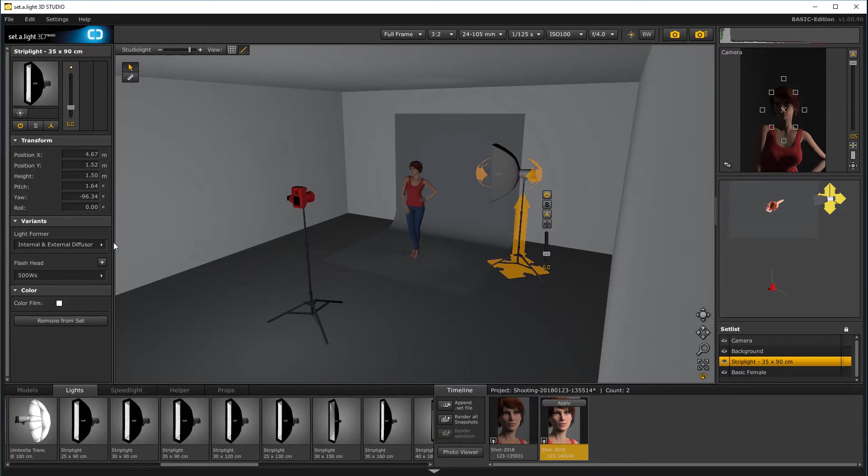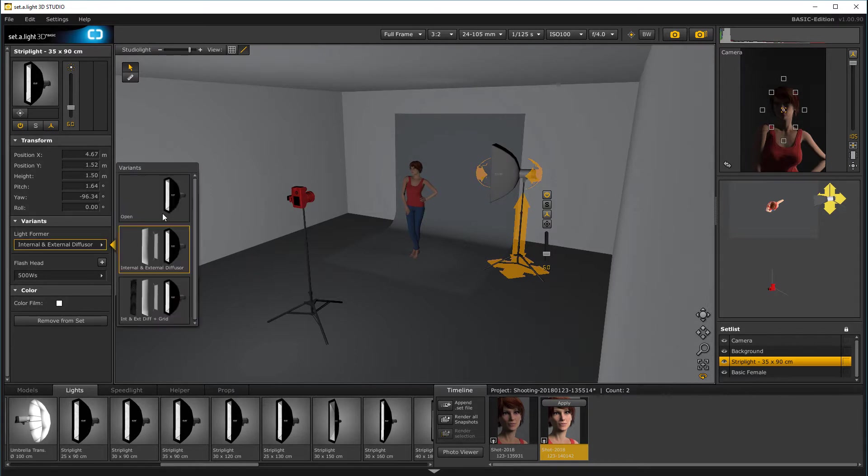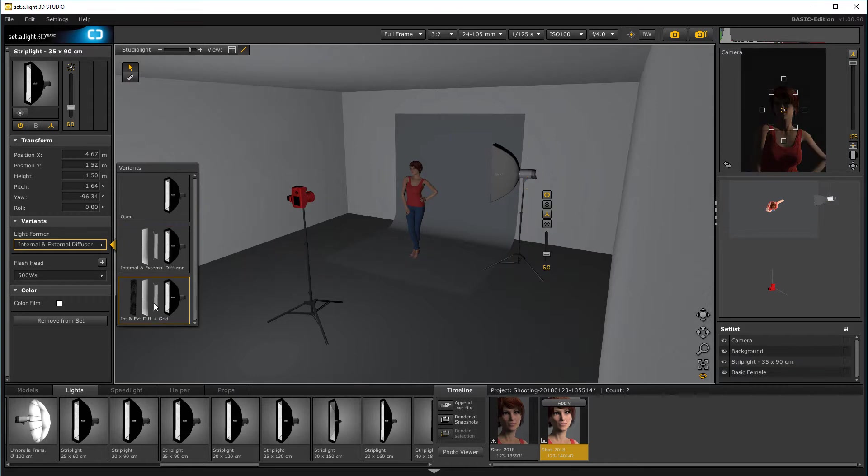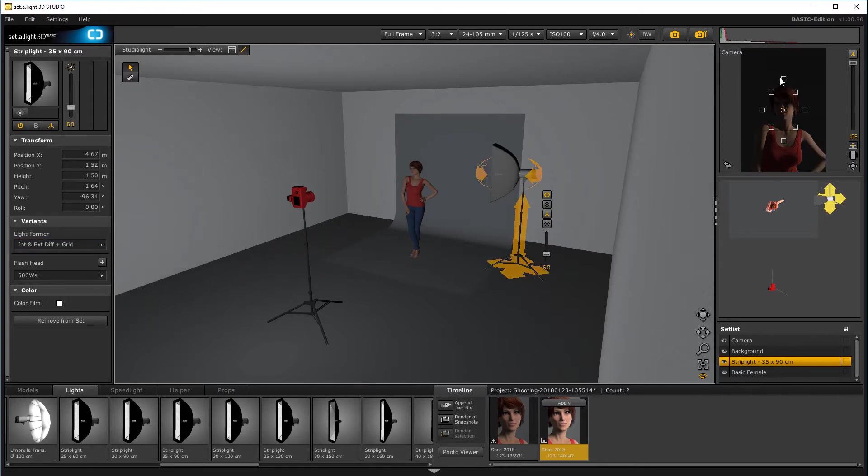Let's check where we have it. We have it also diffuser, but I want to add grid to this, so it will cut some of this light leak.